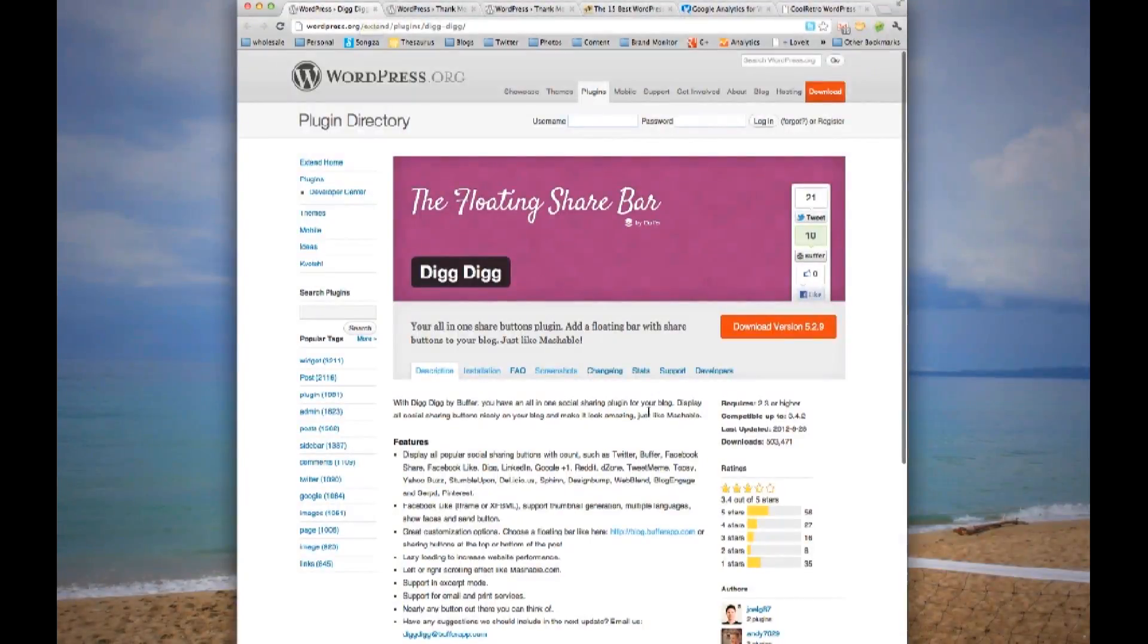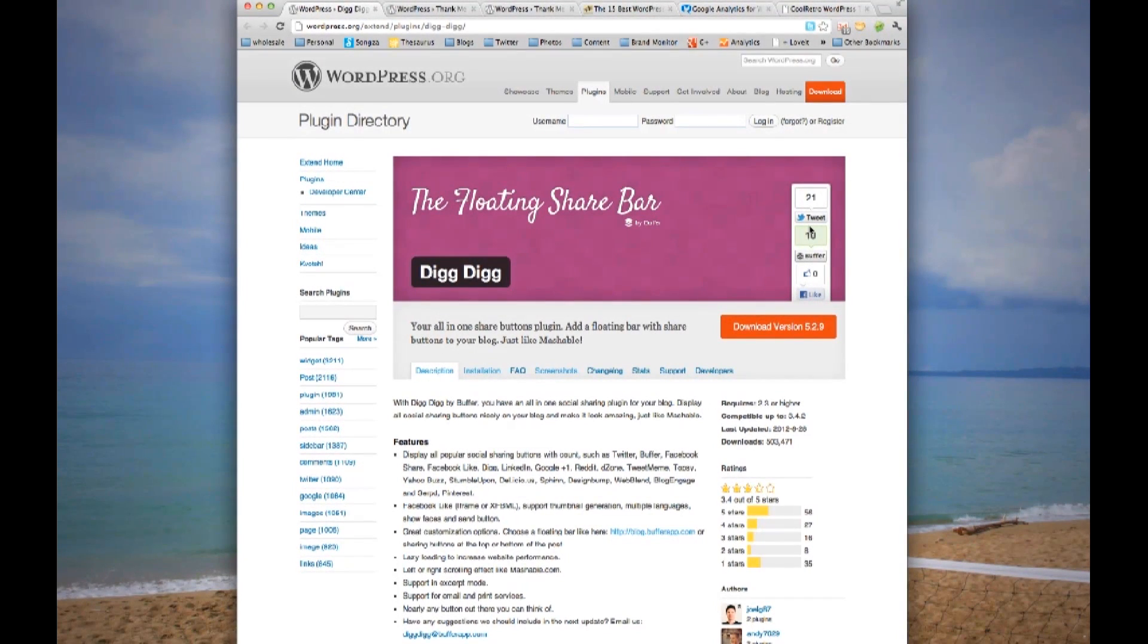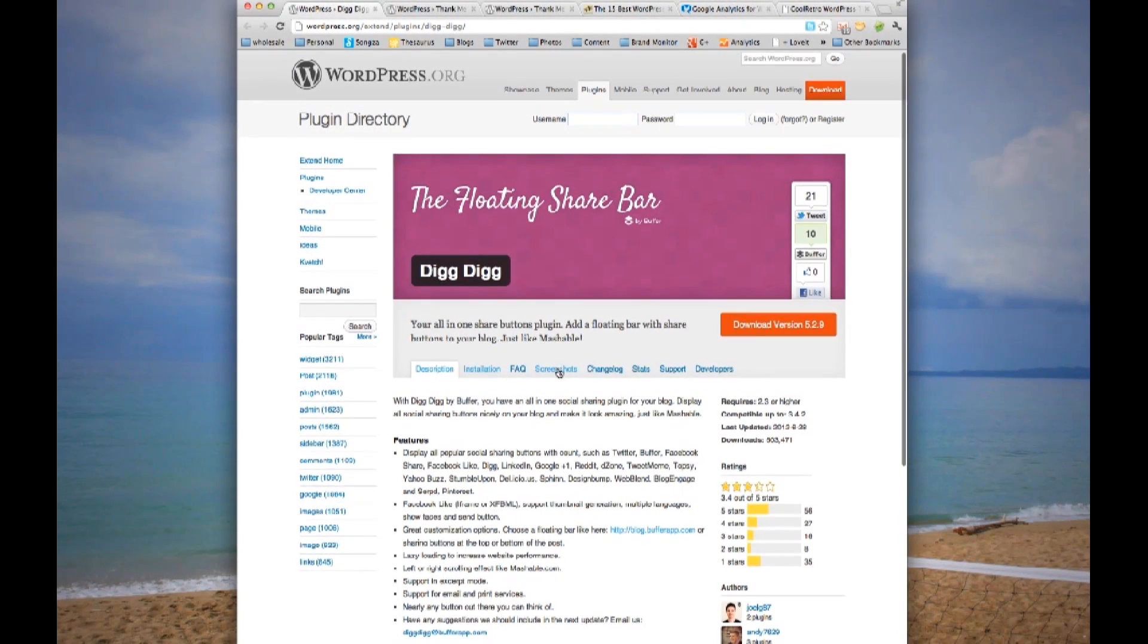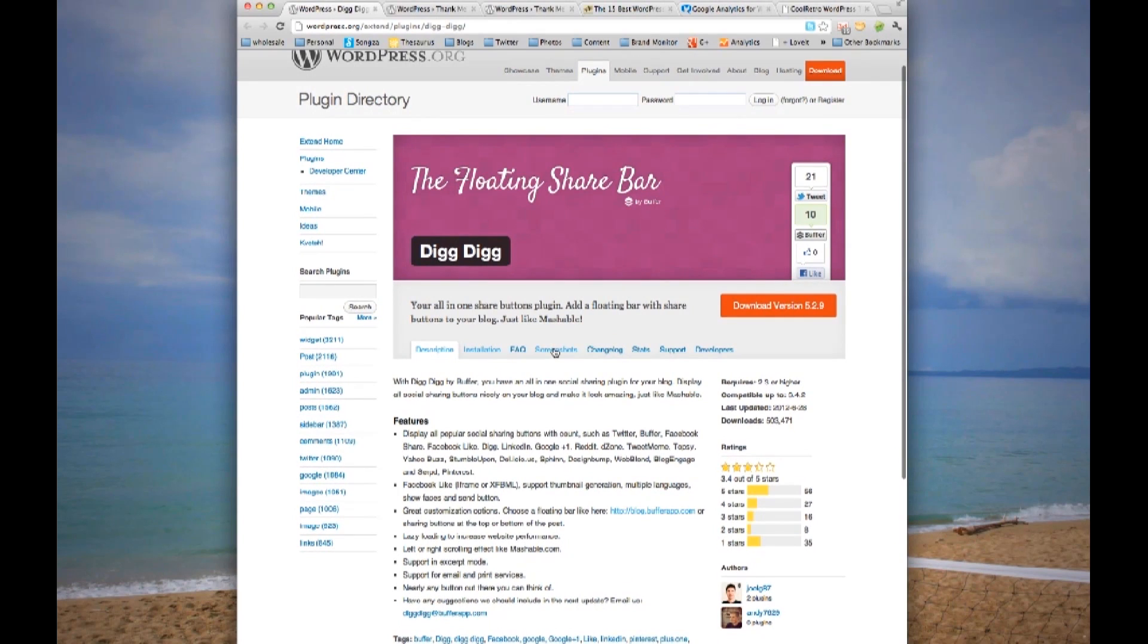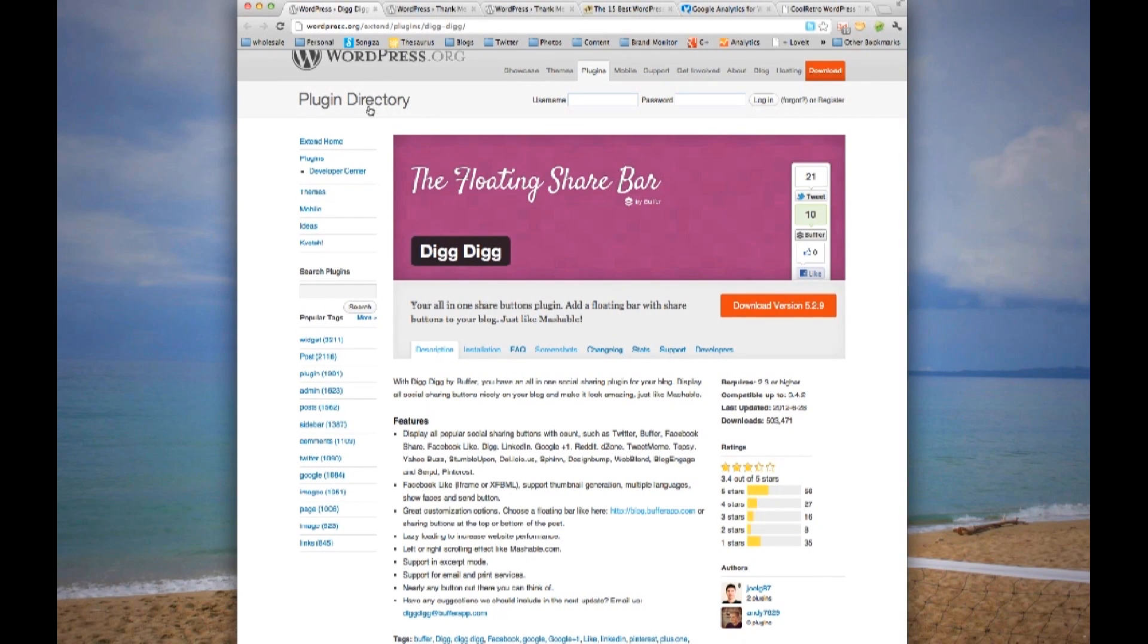You'll also want to add these plugins, which I mentioned earlier. The plugins I suggest are as follows. The first one is the floating share bar, which you've probably seen on many sites. You can access this plugin in the WordPress plugin directory, as well as many other plugins.